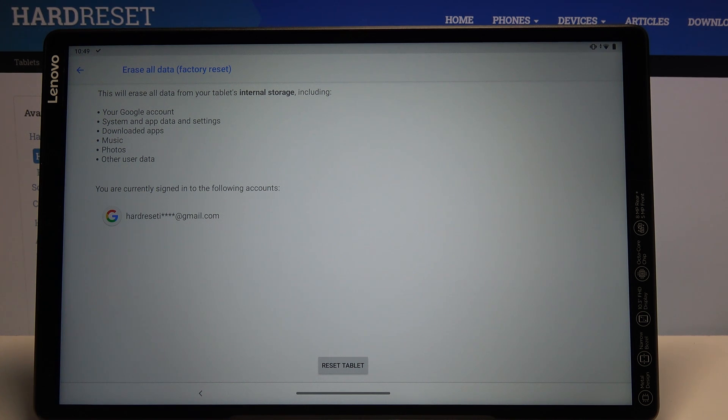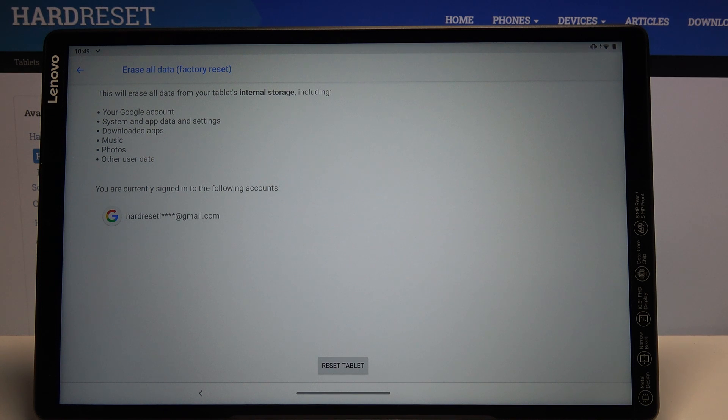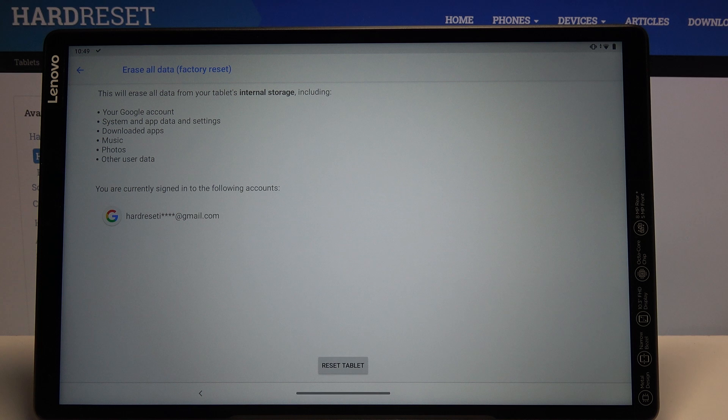Basically it removes everything that you have put on the device after the setup. If there's anything that you'd like to keep, you might want to back it up before, otherwise you will lose it permanently.